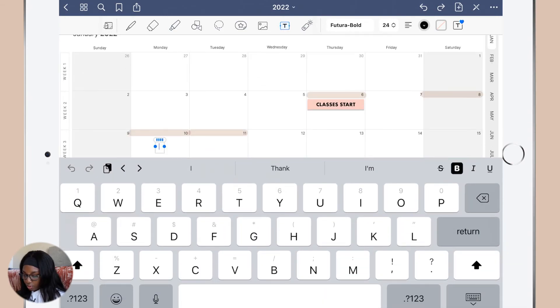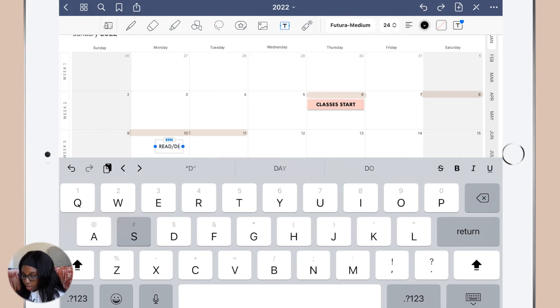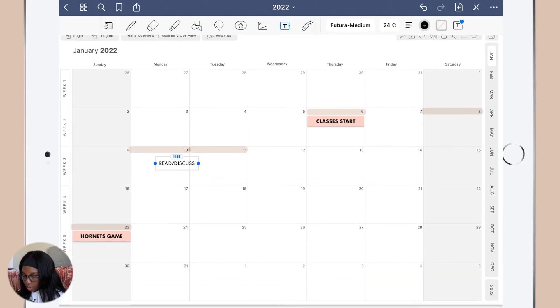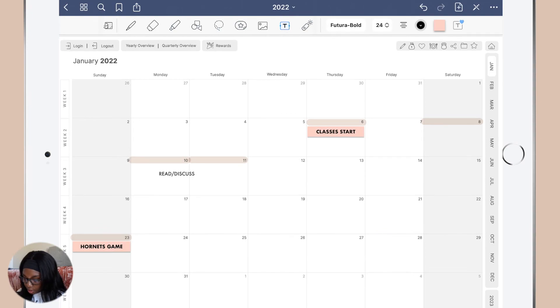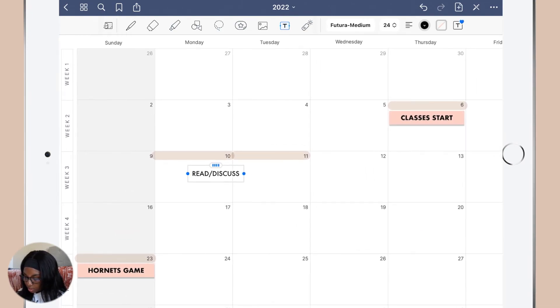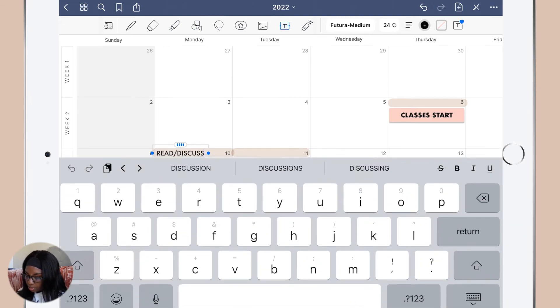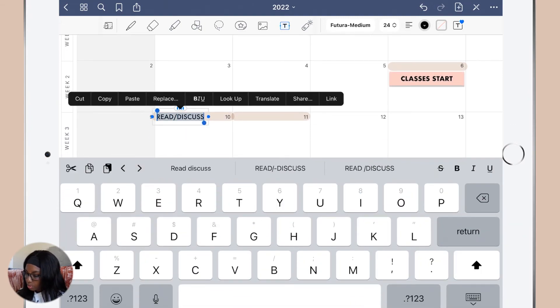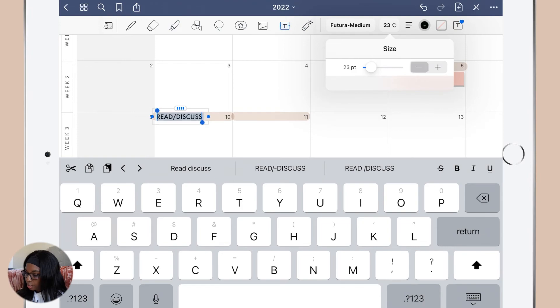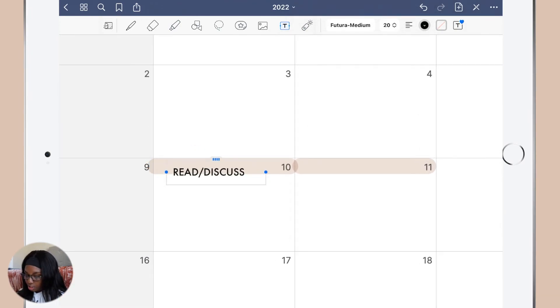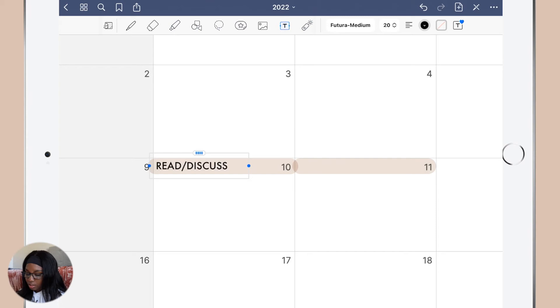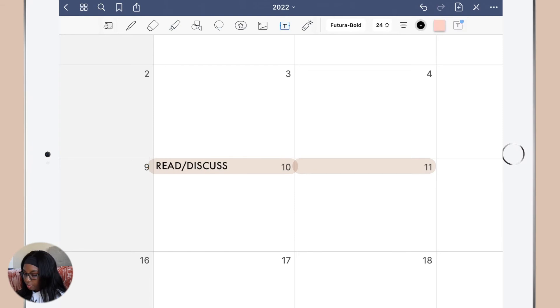For me I've decided that I want to read and discuss on Tuesdays and Mondays, so I'm going to drag this here. Also let me change, there's a couple things I wish GoodNotes would change. I wish you didn't have to highlight the text to just change the size, I wish you could just change the size right away because it just makes your life easier.